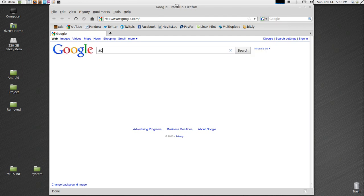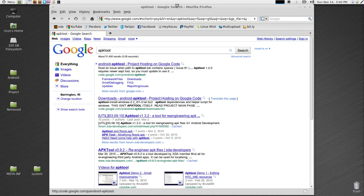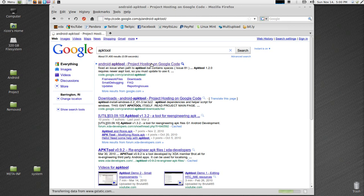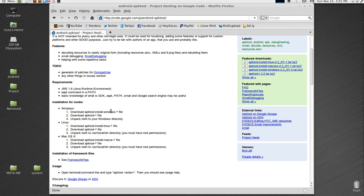If you go to Google and type in APK tool, the first hit is the Google project hosting for APK tool. There's also directions according to what operating system you're using, either Windows, Linux or Mac.